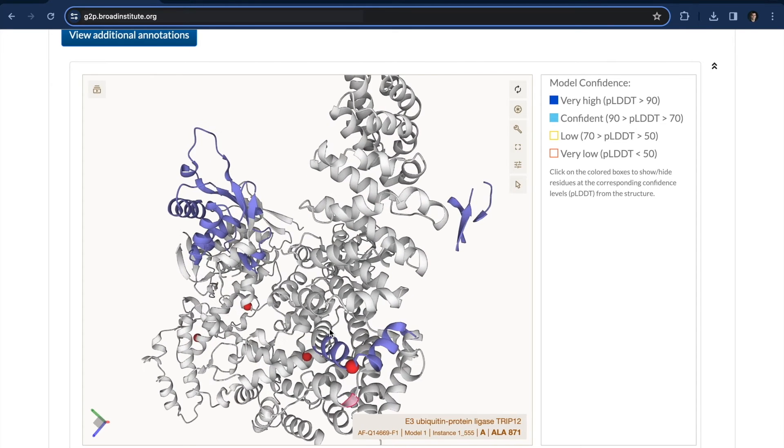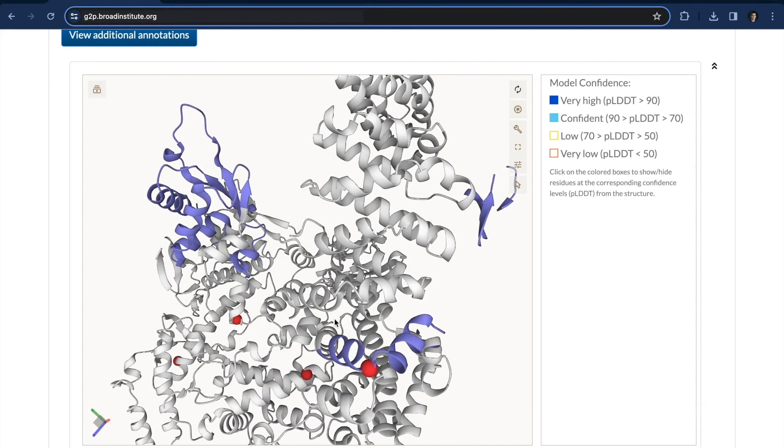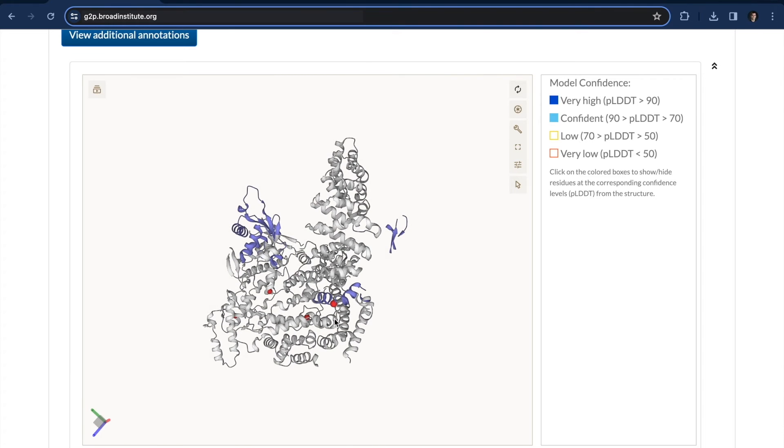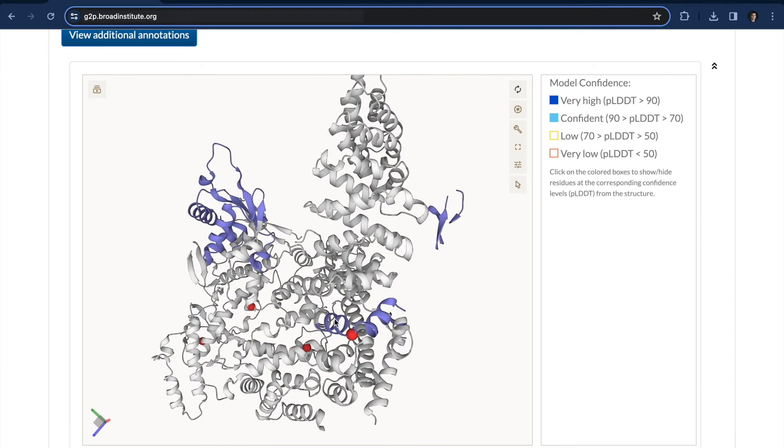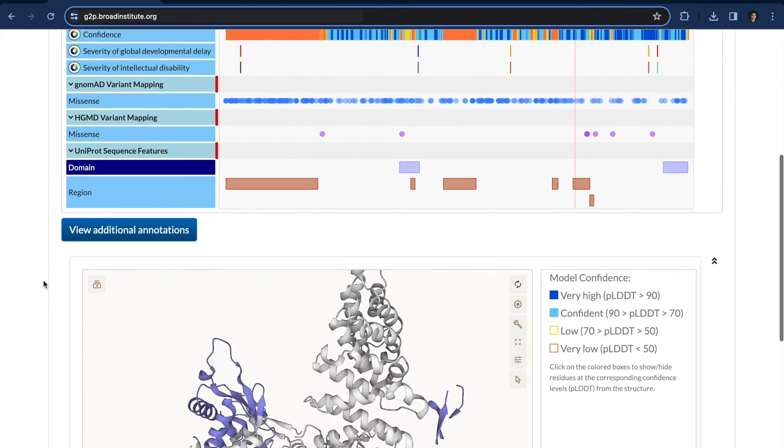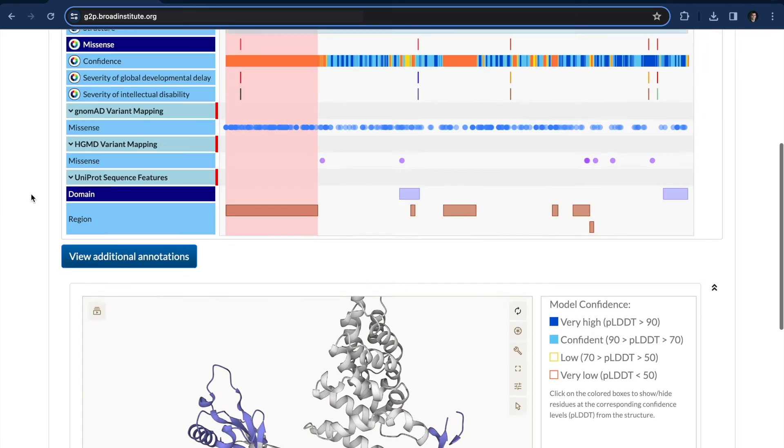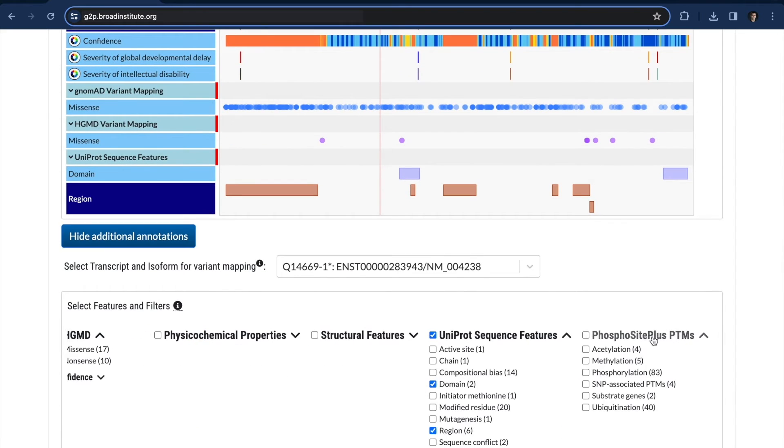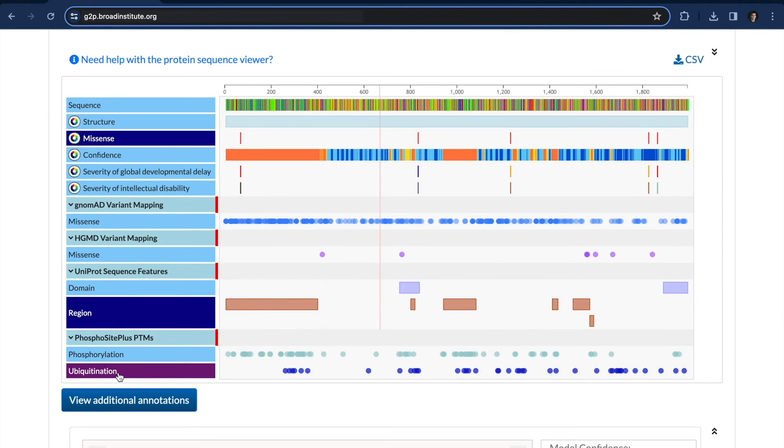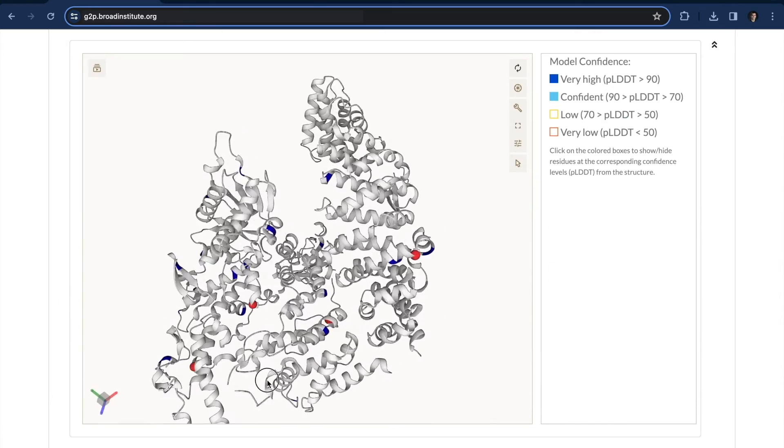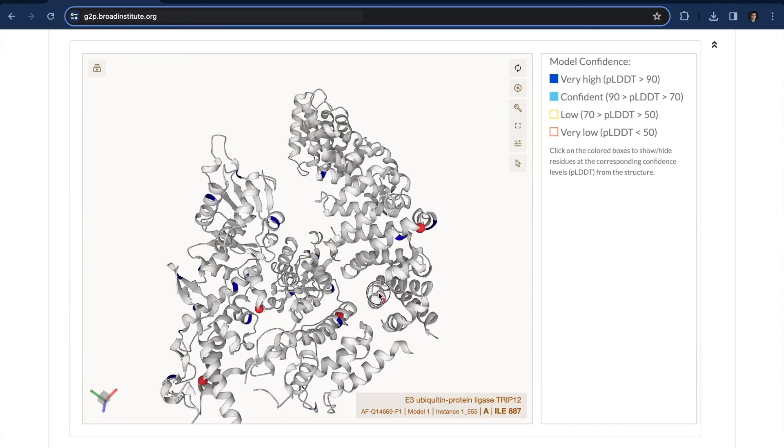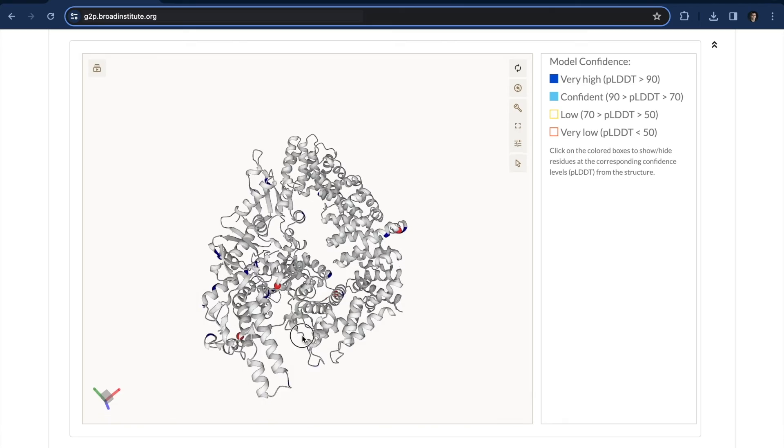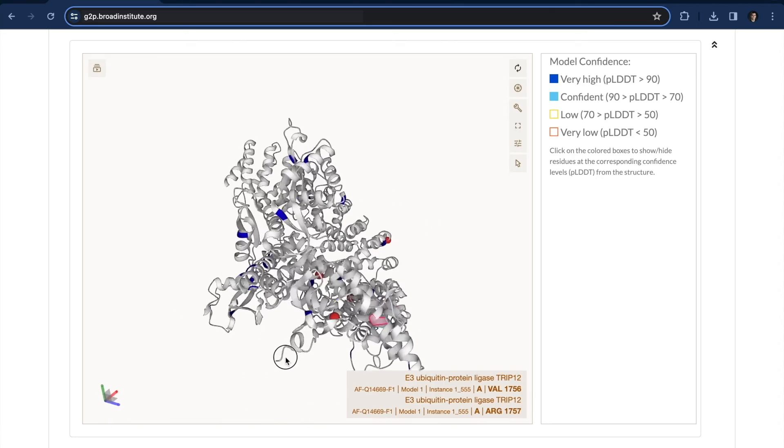which is found in a lot of ubiquitin protein ligases. So this domain is tied to regulating ubiquitination and protein degradation. And so is this specific mutation interfering in some way with a protein degradation pathway? So let's add the ubiquitin sites, and it actually really lines up. You can see that these mutations might be interfering with all of these different ubiquitin sites.